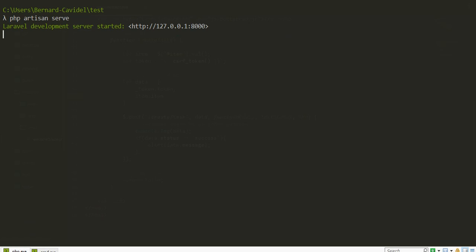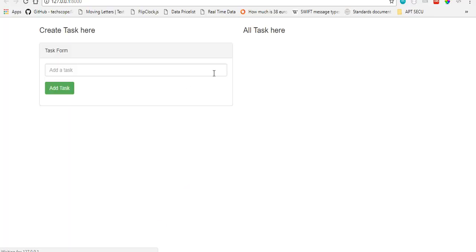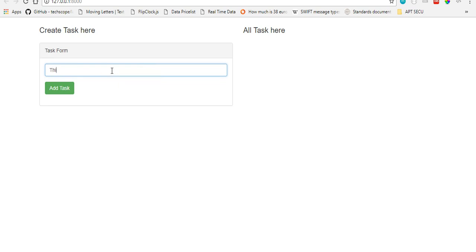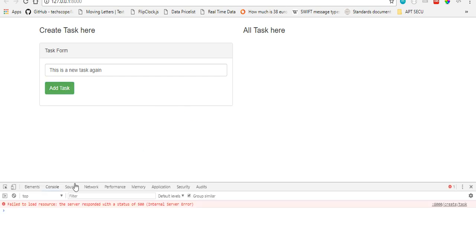I think it's launching. We have the create task form that we tested. Let's see. This is a new task again. Click create task. It shows a message.